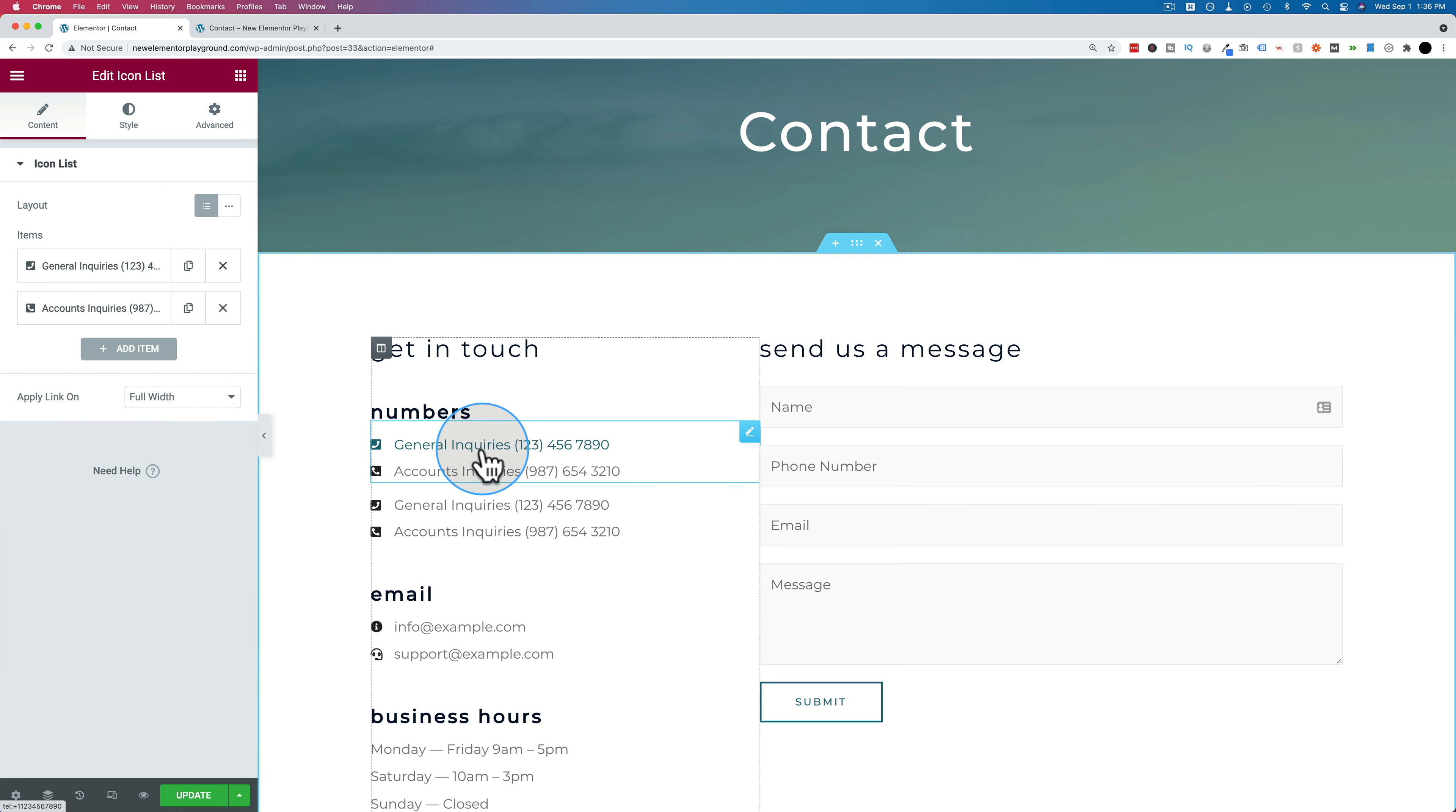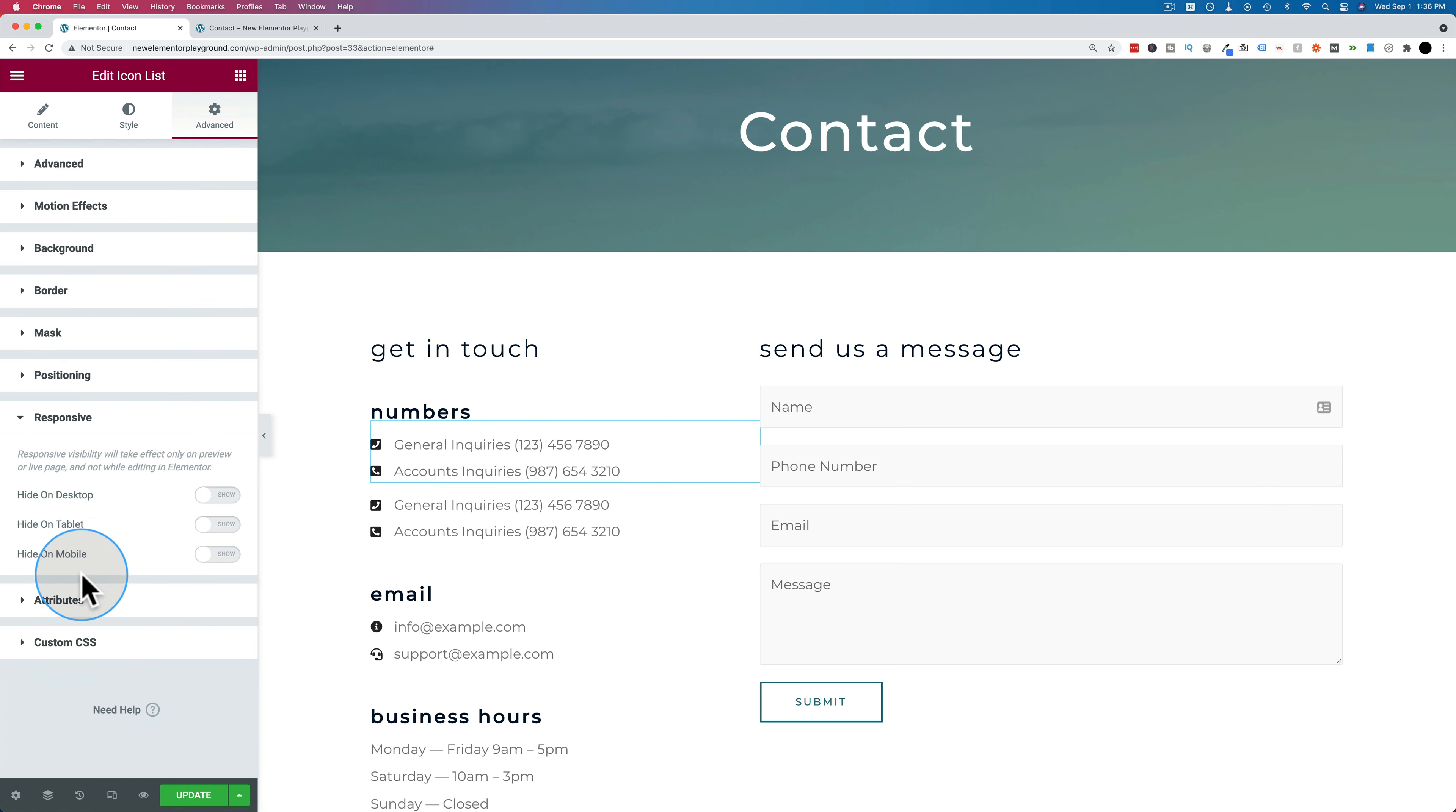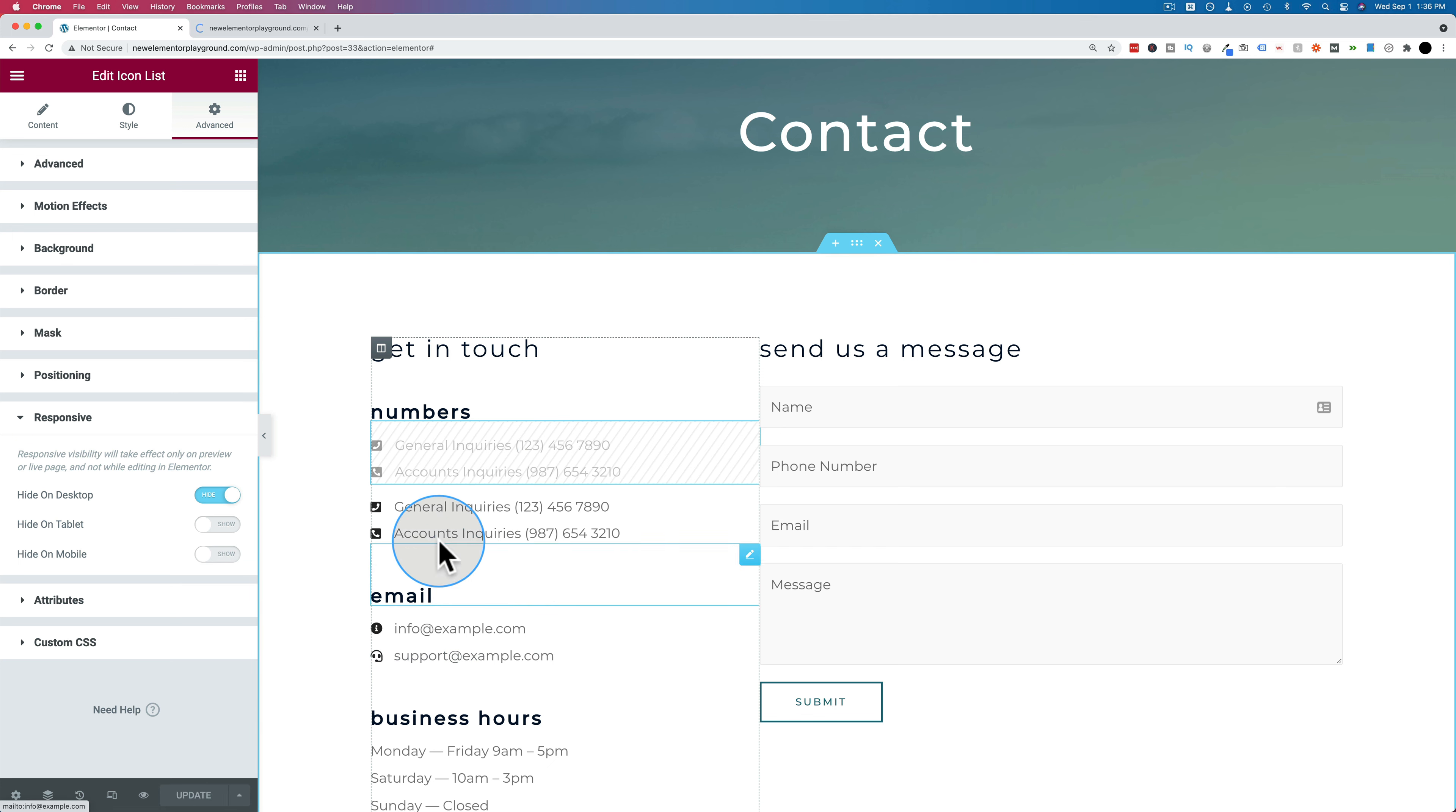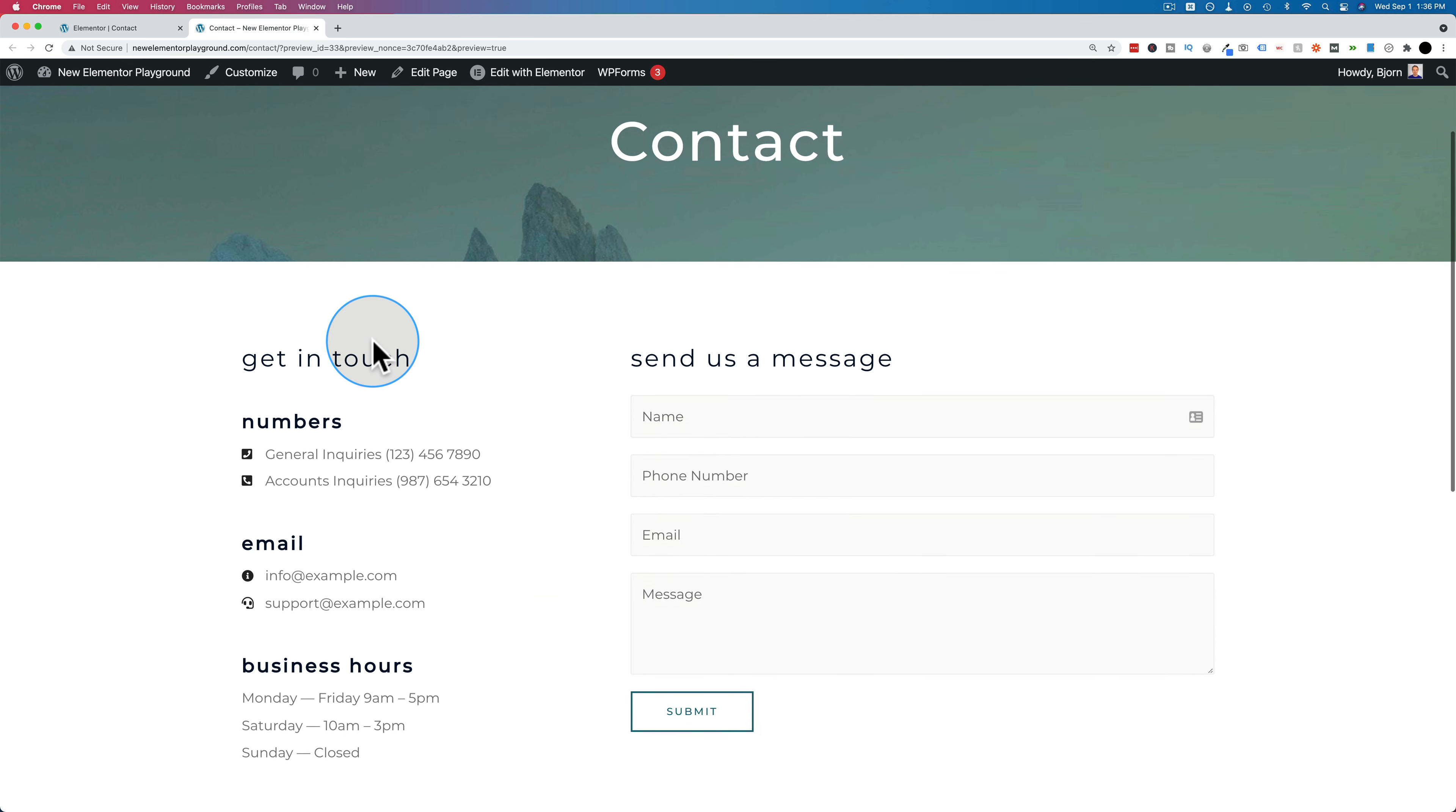And the first one, we're going to click on and go to advanced, go to responsive, and we're going to hide on desktop. And it now shows on mobile and tablets. And that's how we can make sure the click to call buttons are not shown to desktop users. So if I come back out here, refresh the page, I'm on a desktop. These are not clickable.